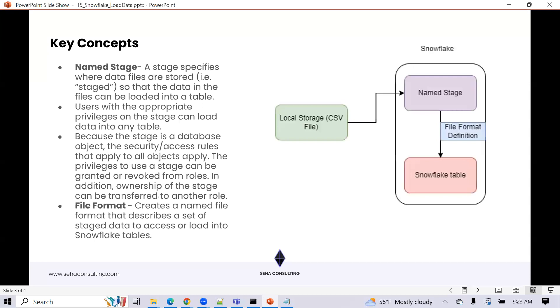So a couple of key concepts. We're really talking about a named stage. So like I said, there's internal stages and then there's external stages. Within internal stages, there's a couple of different concepts. There's a named stage. There's a user stage. There's a table stage. Like every table, table stage is every table in Snowflake gets its own staging area. You could technically load, use that to load data as well. Or every user gets their own staging area. You can use that as well. But obviously there's limitations there.